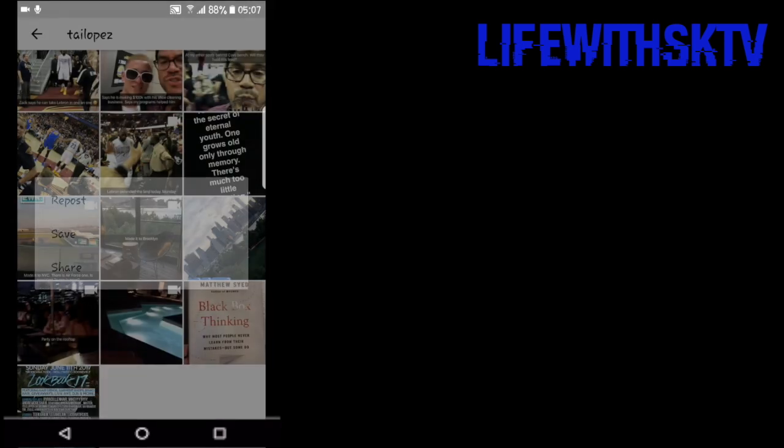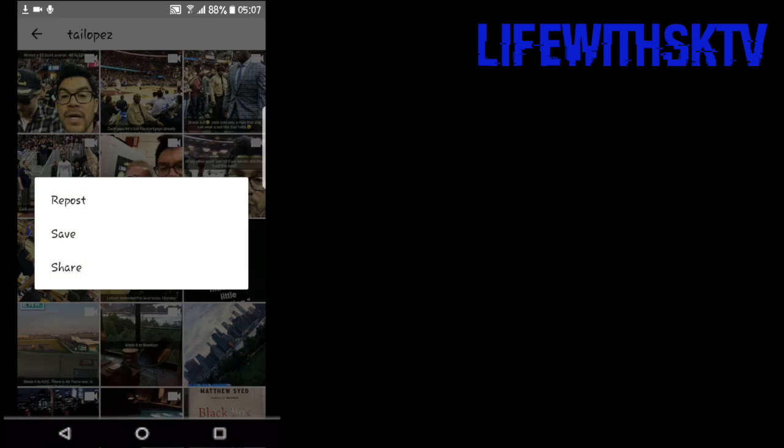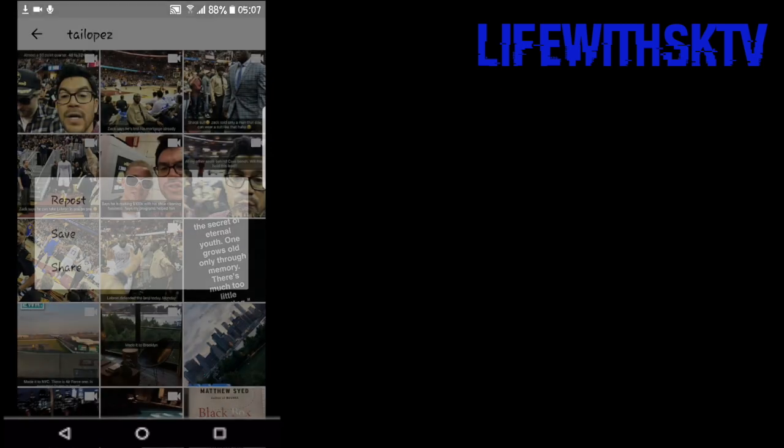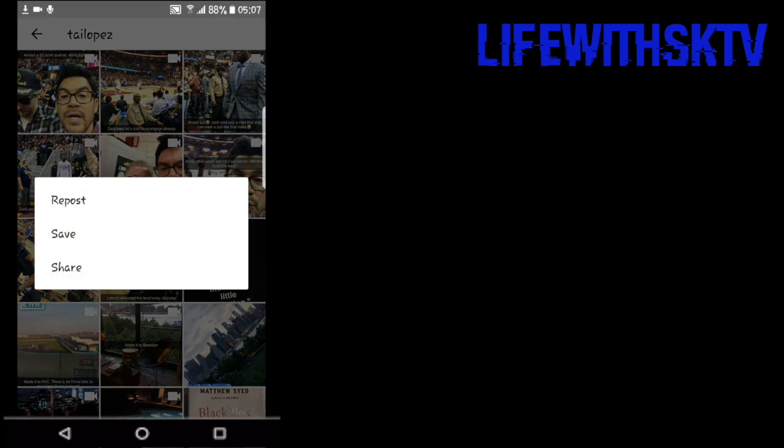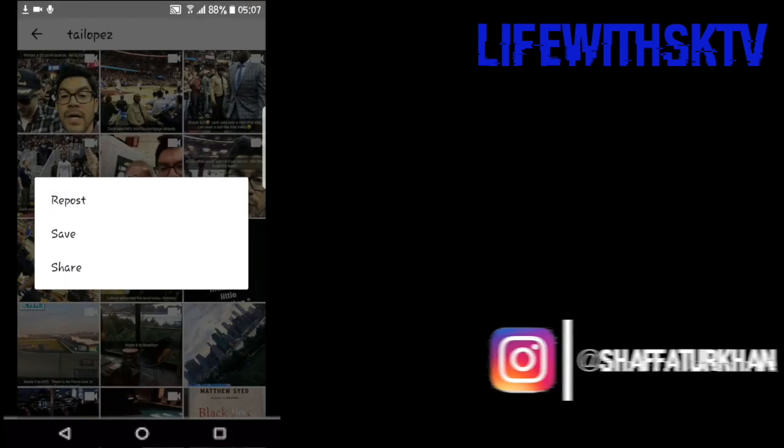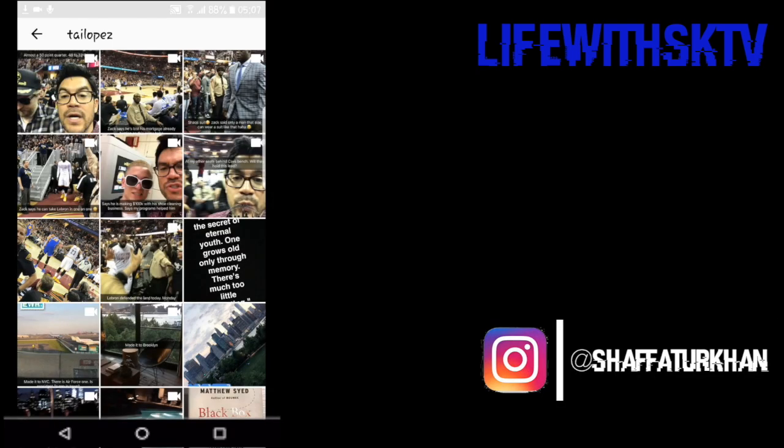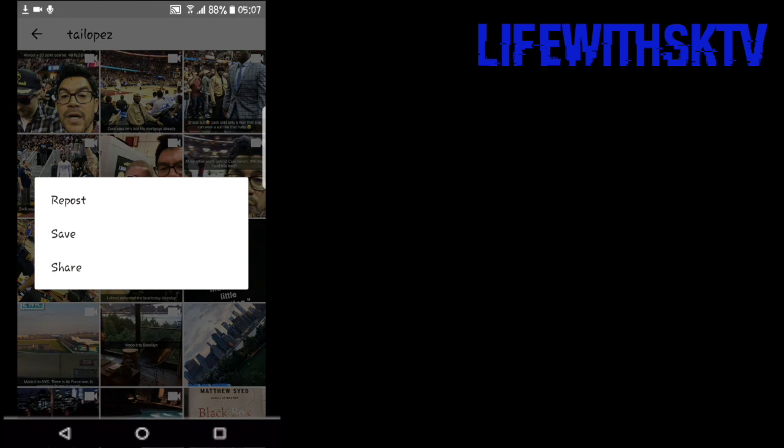Same goes for a video - you can click on the video and click save. You're going to see a pop-up, so click on the video and click on save.